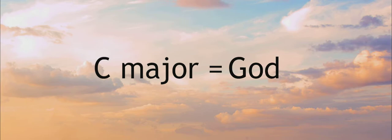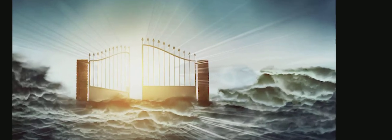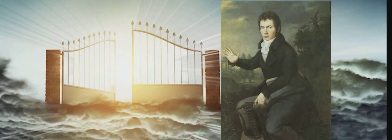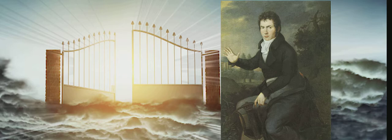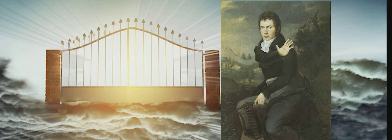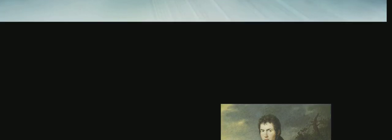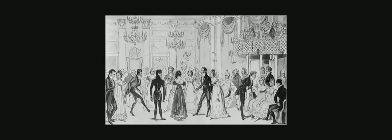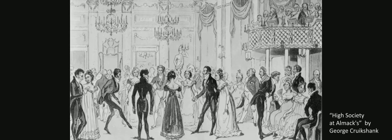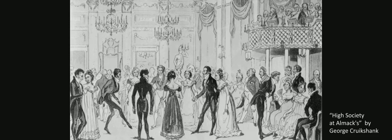Beethoven subscribed to the idea that there were particular characteristics attached to musical keys, and C major was the key of God. So in that moment, it almost sounds like the gates of heaven have briefly opened, only to shut again and leave us back down in our earthly graves. As you might imagine, all of this would have sounded very unusual to an audience in 1808.